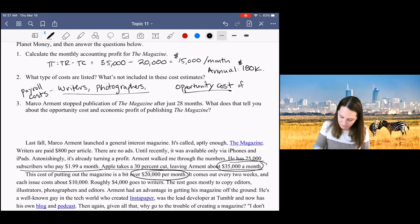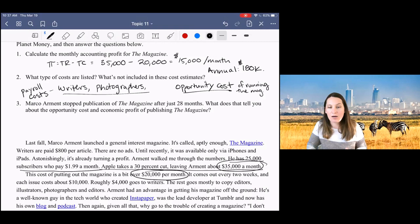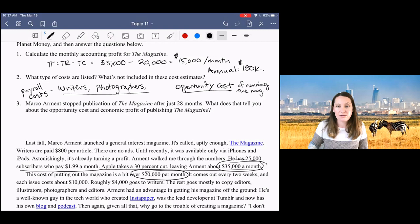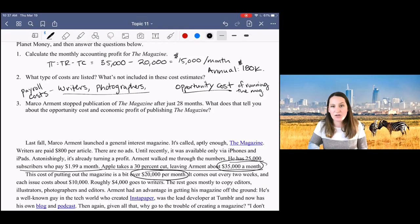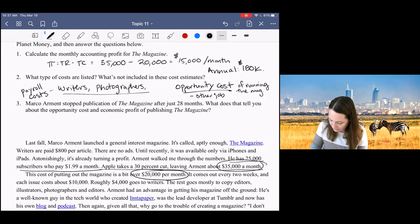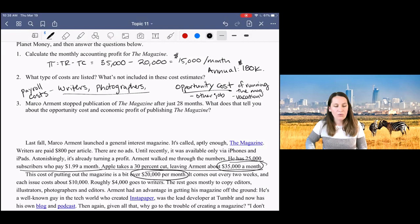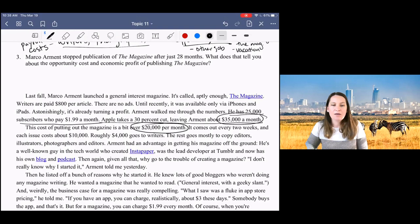What's not included in this calculation of cost and the calculation of accounting profit is the opportunity cost of running the magazine. And that could include what Marco Arment could do for a job if he wasn't running the magazine. And he also lists some non-monetary opportunity costs in this discussion. He talks about how when he puts out this magazine, he has to not take any vacation. There's always another issue to be working on. And so the opportunity cost here could include another job, how much income he would earn at a different job, and the fact that he could spend his time also just doing things that he enjoys, for example, taking vacation.